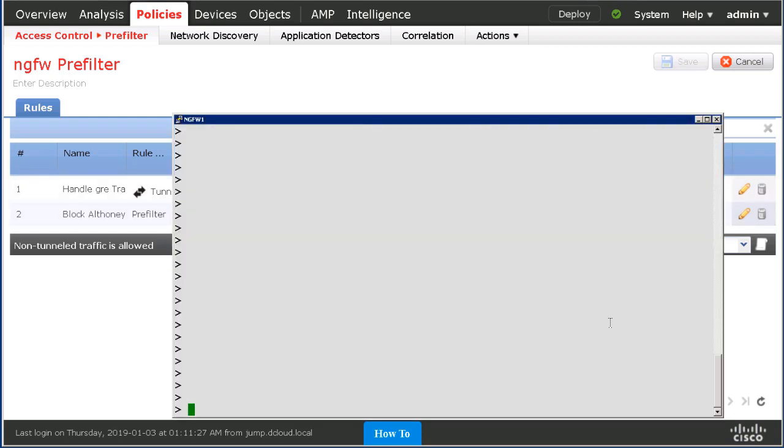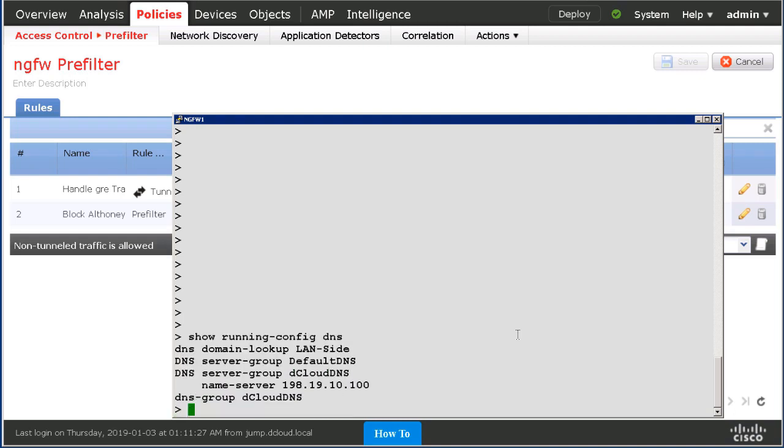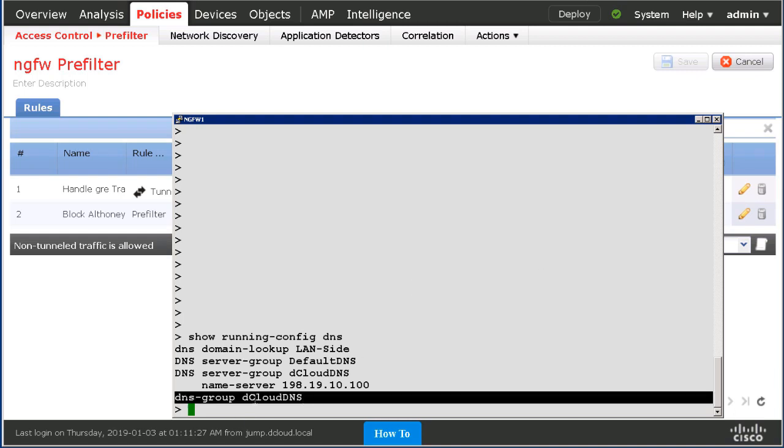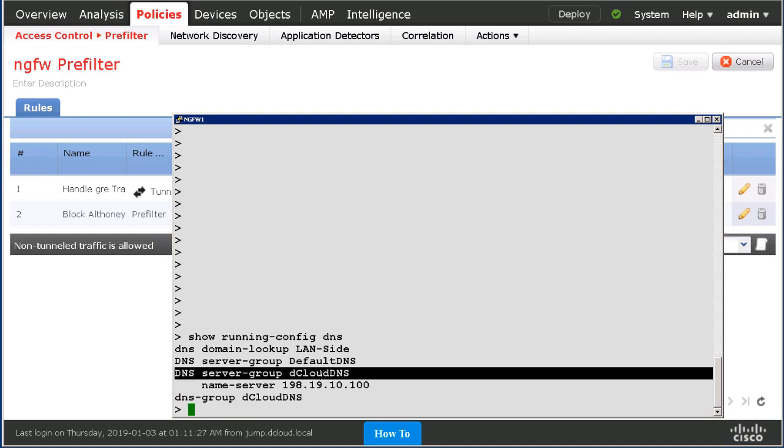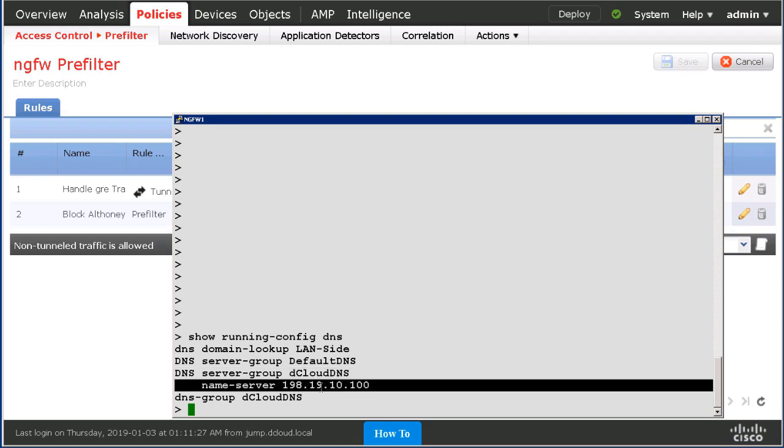Let us look at the CLI for the next generation firewall to do some verification of the configuration on the data plane. If I do a show running config DNS, those of you familiar with the ASA will find this very familiar. But in particular, we are using the DNS server group, dcloud DNS, and that server group consists of a single name server, as we saw when we looked at the configuration of this object.